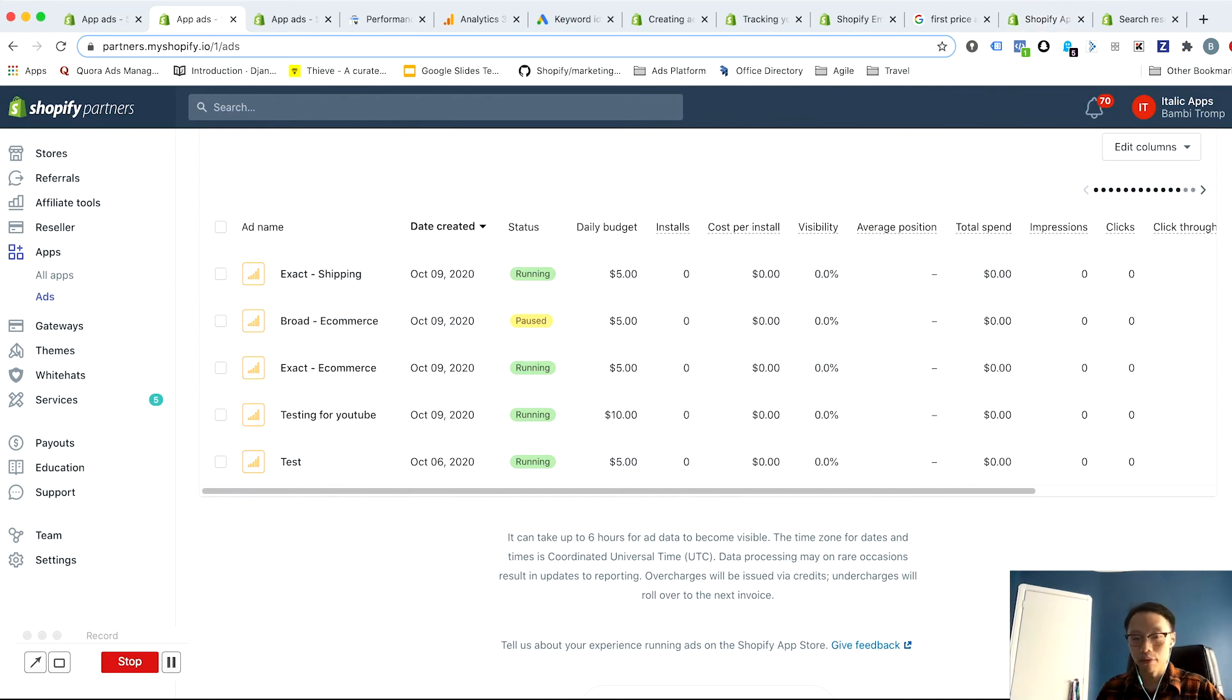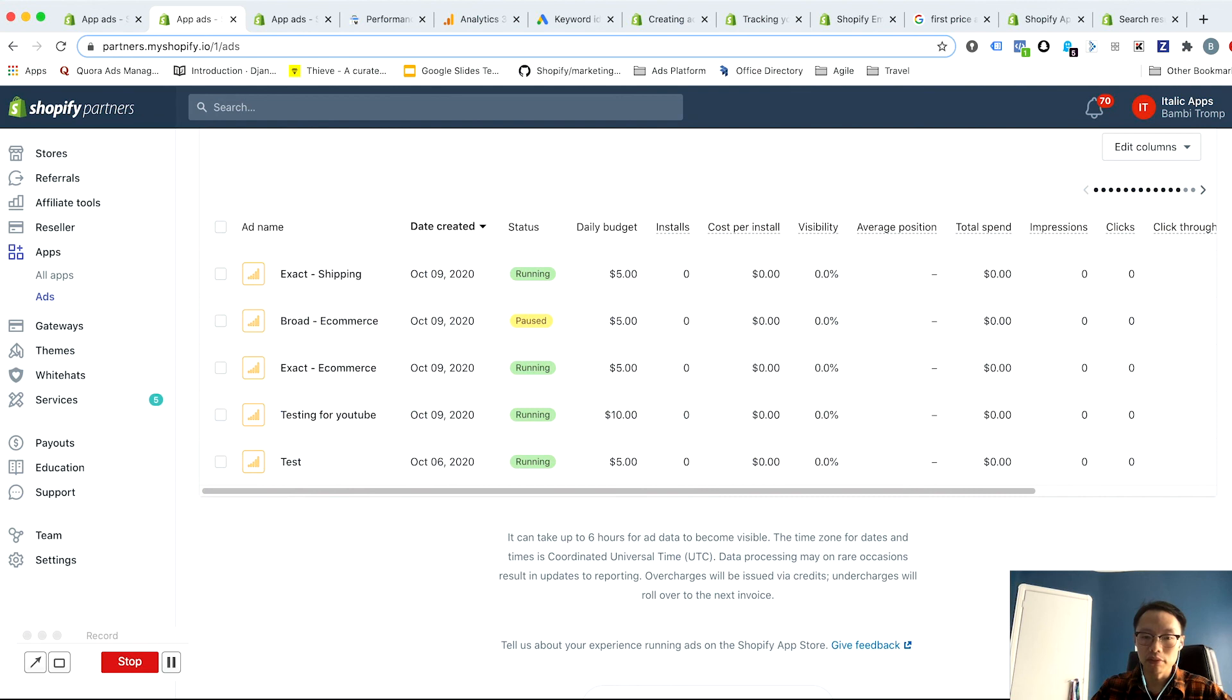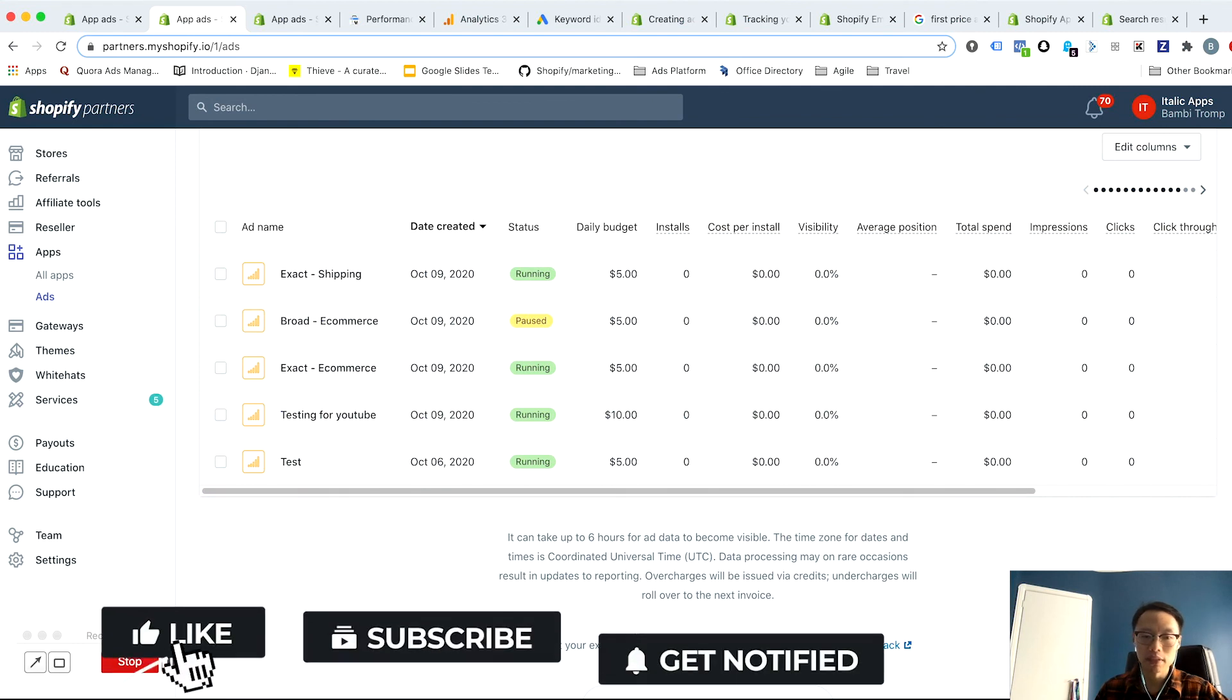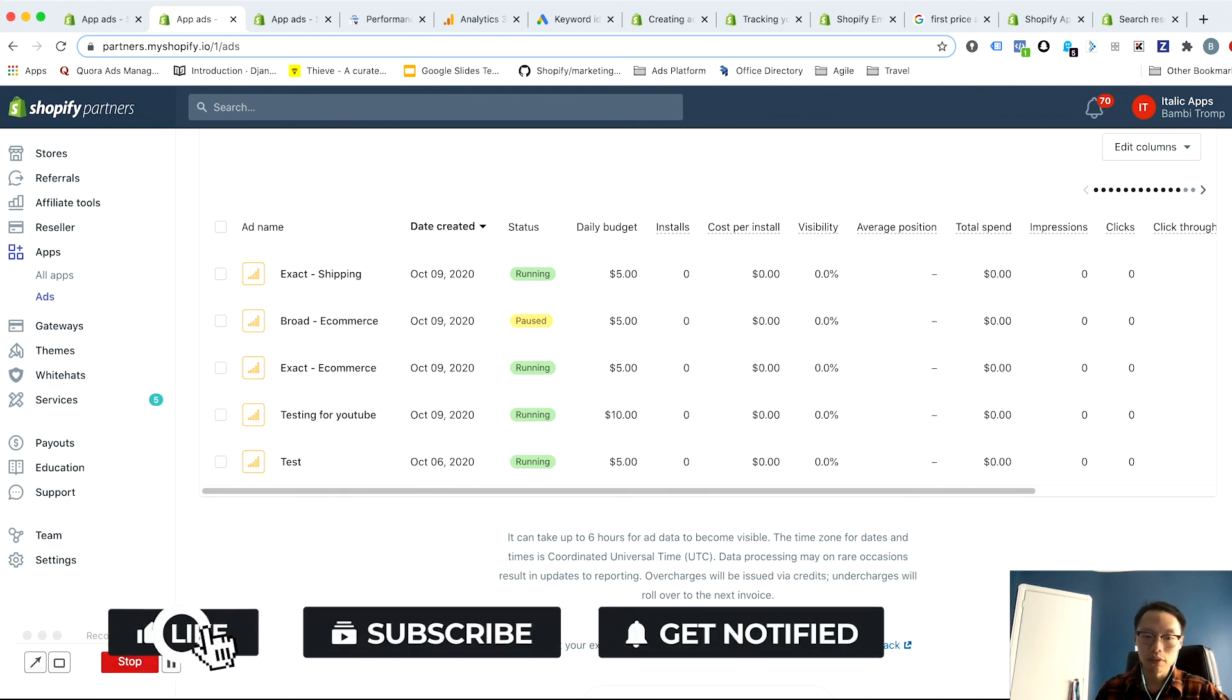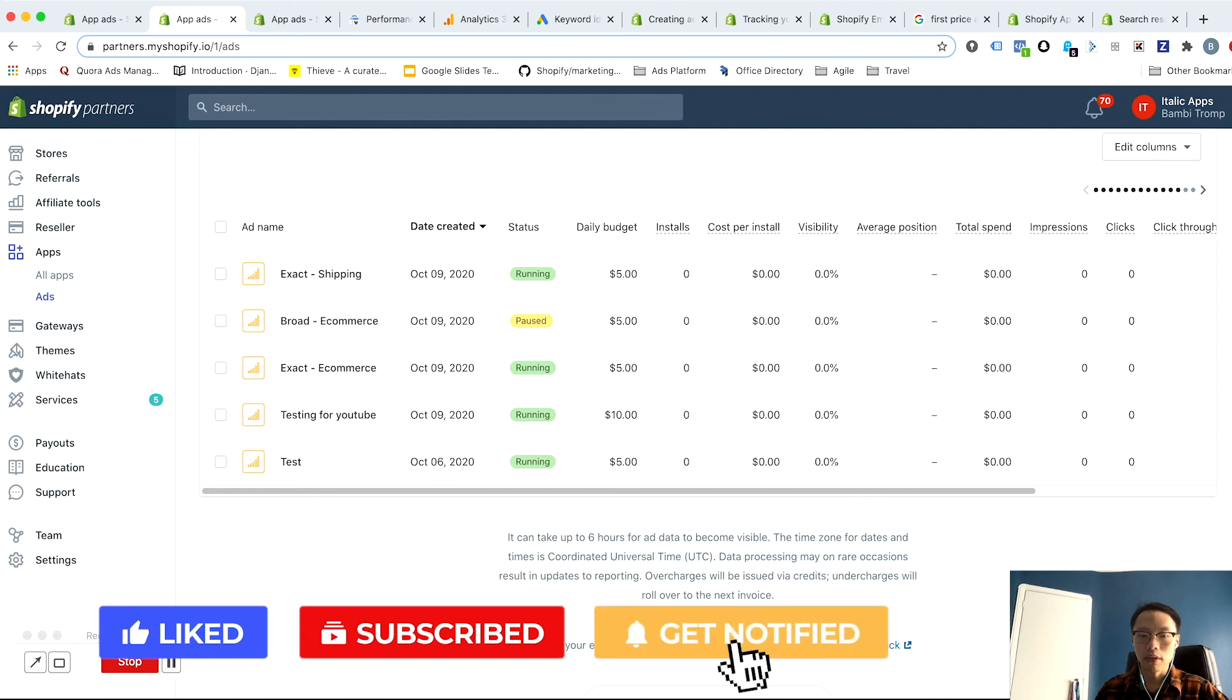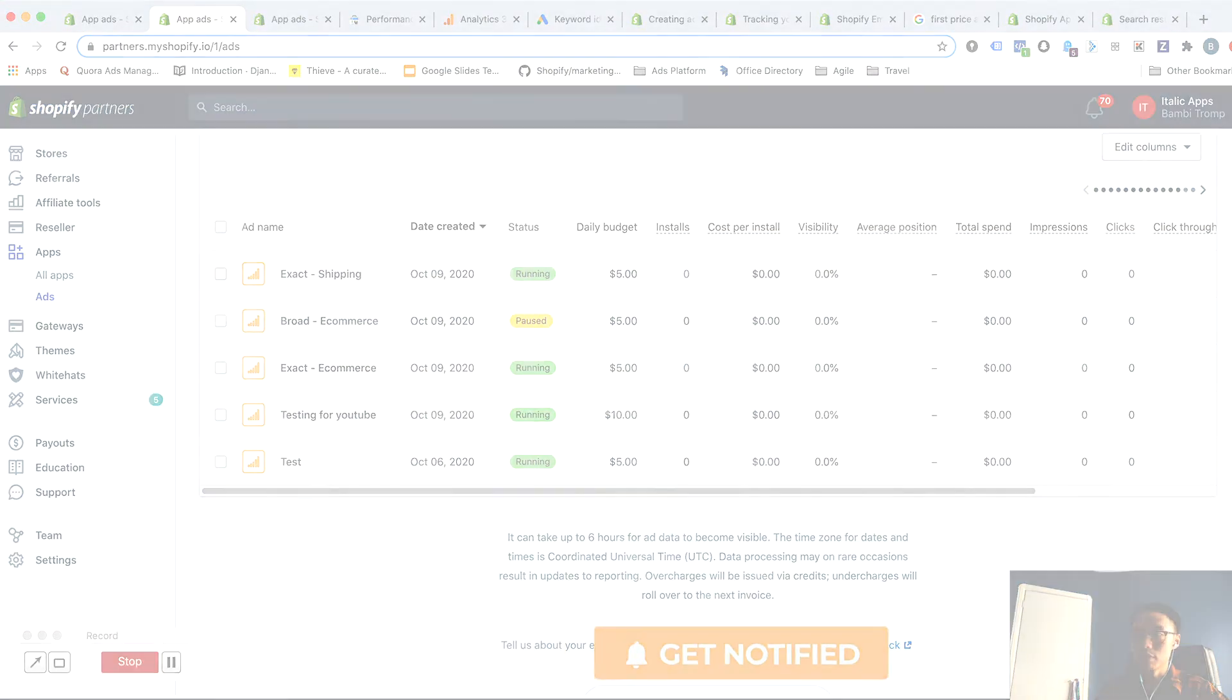Thanks for tuning in to how to group your keywords or how to structure your accounts. I hope you found this video helpful. If you'd like to learn more about how to manage your bids and optimizations, tune into my next video in this playlist. And of course, don't forget to like and subscribe to our channel to get the latest updates on our products and tools.